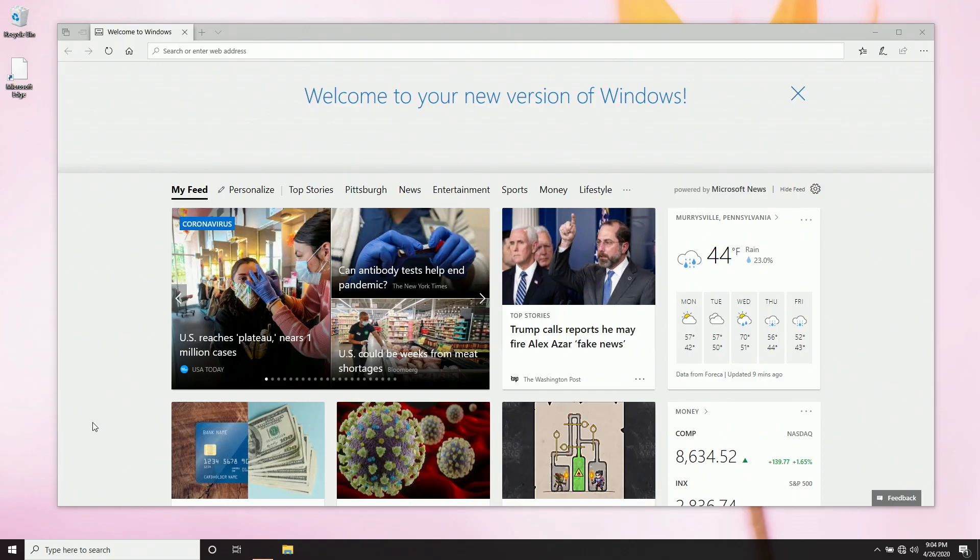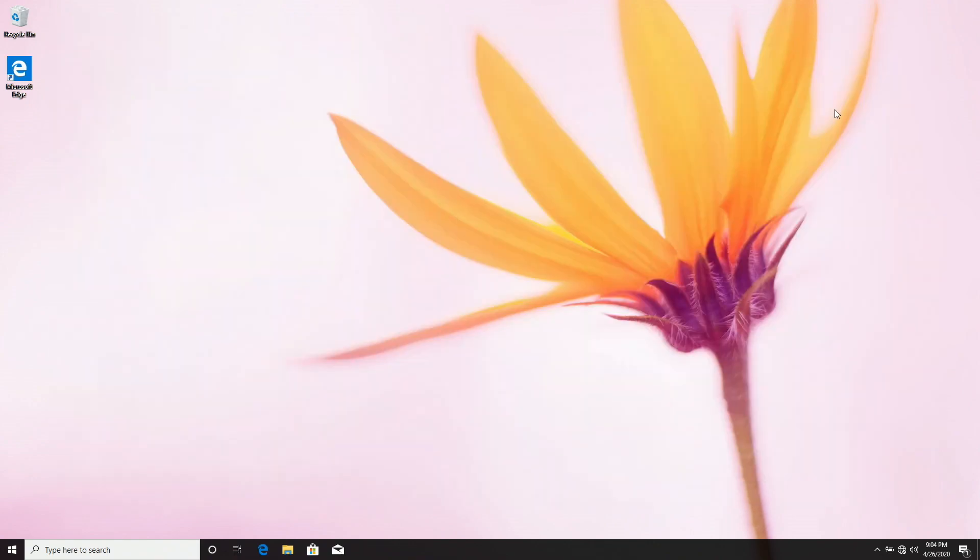And we're done. The first thing that comes up is welcome to your new version of Windows in Microsoft Edge. We can just exit out of this. Now, I've noticed after an upgrade, the system is usually a little bit laggy. I let it run for a day and then it works just fine.